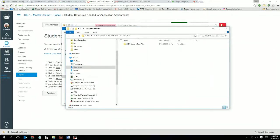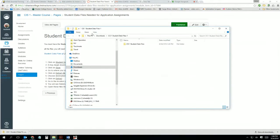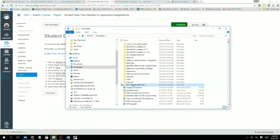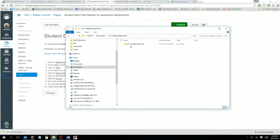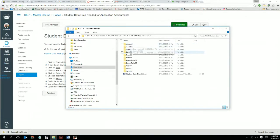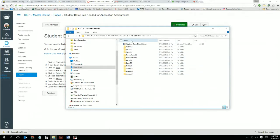Now the files are extracted. They're in Downloads under Student Data Files. If I click here I'll see all of these folders — I have folders for Word, PowerPoint, Excel, and Access. These are all the data files you will need for the entire class, and you only have to do this one time.